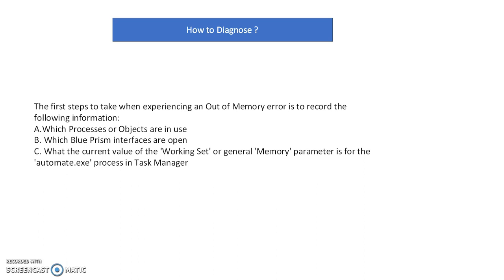Third, what is the current value of the working set general memory parameter for automate.exe process in Task Manager? You can see the automate.exe process and memory level. You have to check these three things mainly to diagnose this issue.